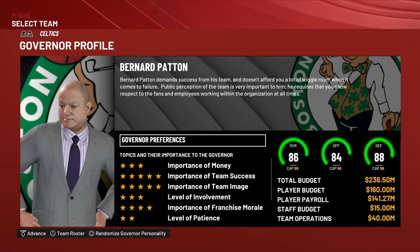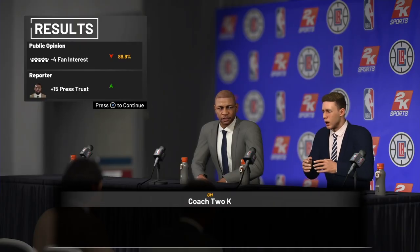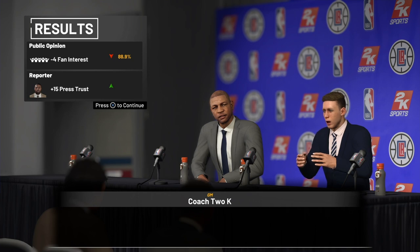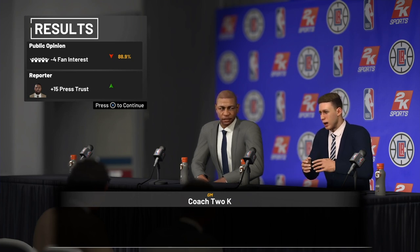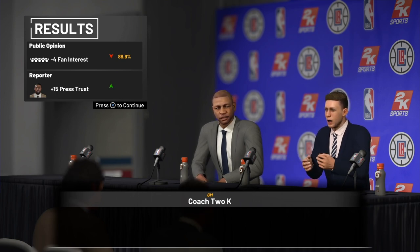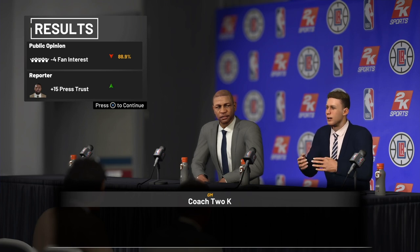Next is importance of team image. This governor has a five-star rating for it, so he cares what people think. If it were one-star, he obviously wouldn't care as much. But in this case, Bernard Patton wants the team image to be positive. So what you say in press conferences, how the team performs — all of that goes into public opinion and fan interest. Here I answered a question at the press conference and public opinion went down, so I have to be more careful not to hurt public opinion when working the press conference.